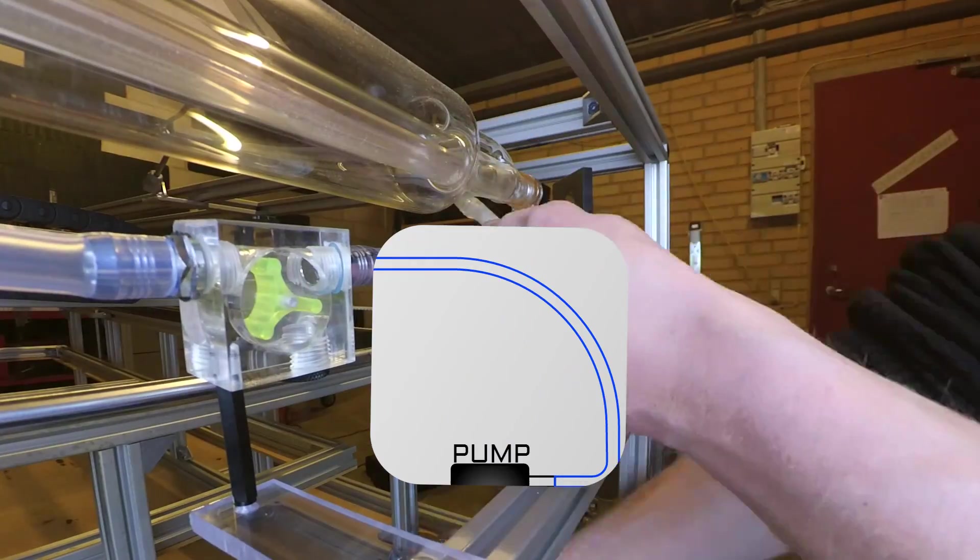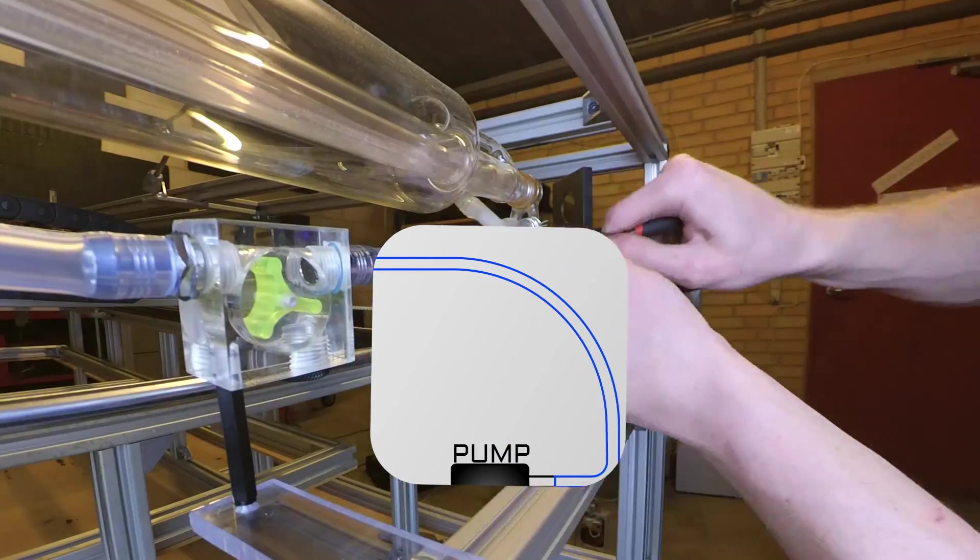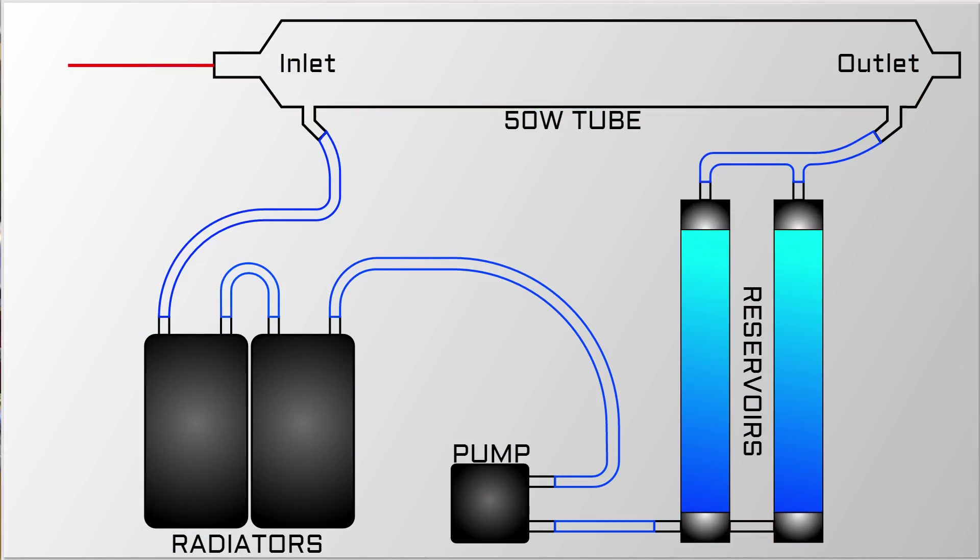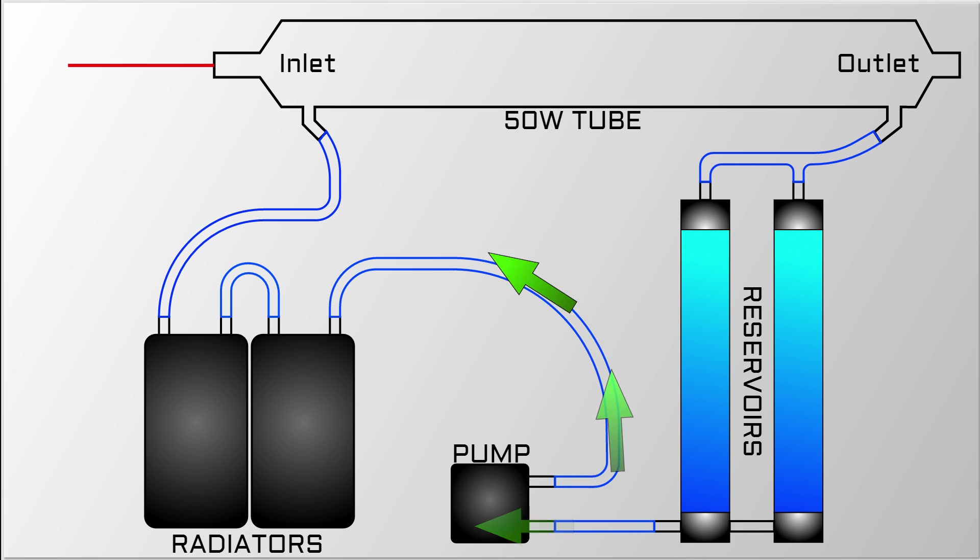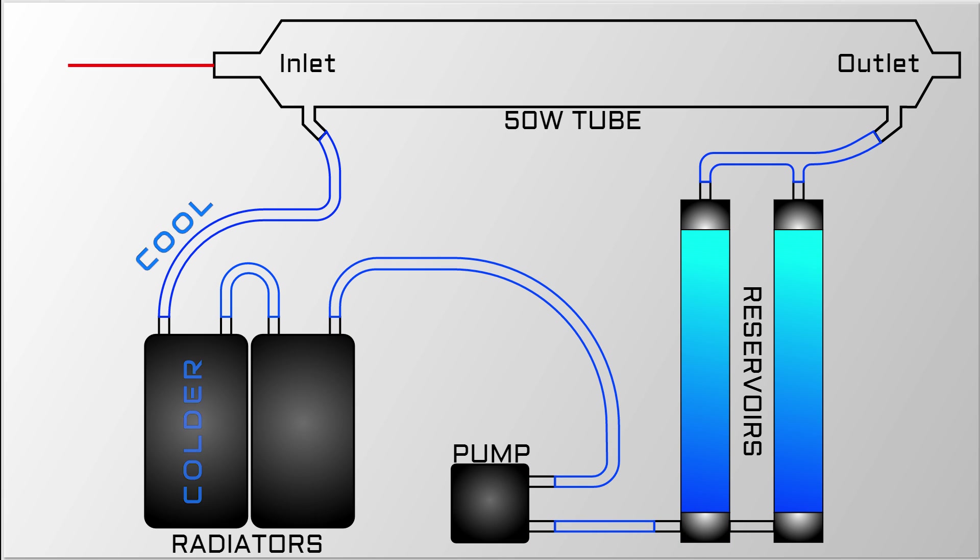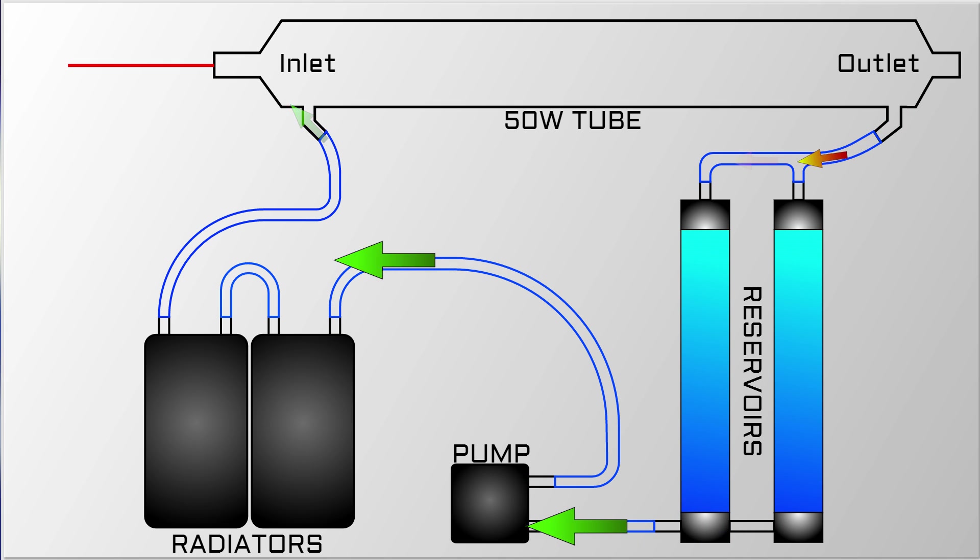And this is the overall layout of the water cooling. Pretty straightforward, the water will be sucked from the reservoirs into the pump and then into the radiators where it gets cooled and go into the inlet of the laser tube. The heated water will then exit the outlet of the laser tube and enter the reservoirs starting all over again.